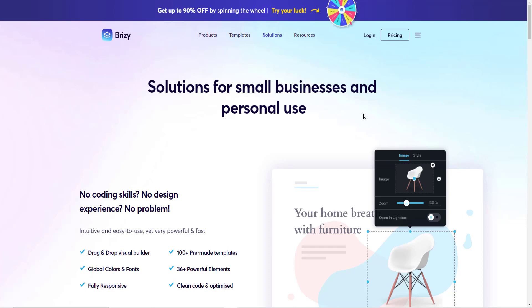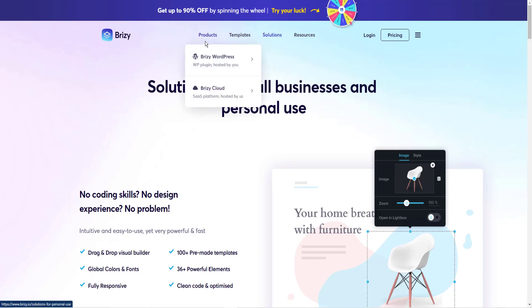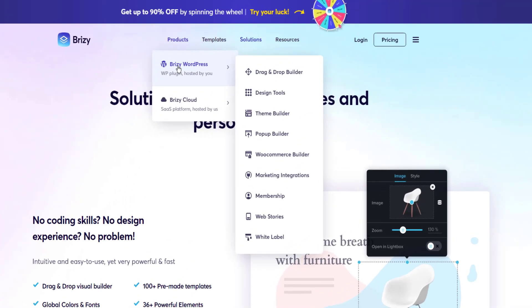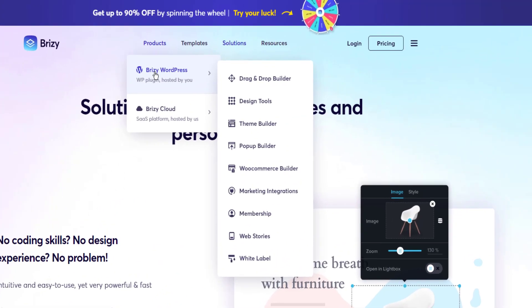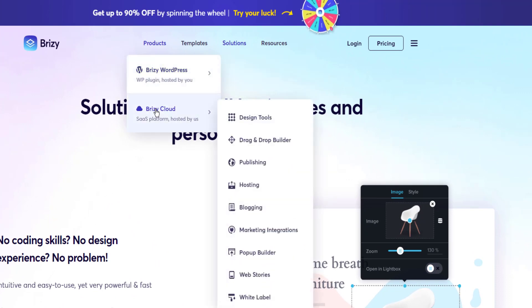Now, Brizzy offers two packages. One is for a WordPress plugin, much like Elementor or OptimizePress. And the other is Brizzy Cloud, which has all the same features, except it's hosted by Brizzy and doesn't require you to pay for hosting.